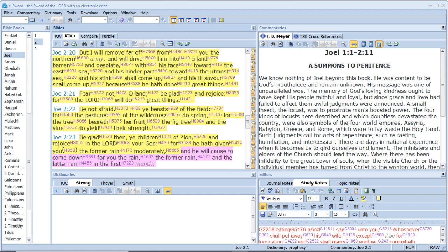Fear not, O land, be glad and rejoice, for the Lord will do great things. Be not afraid, ye beasts of the field, for the pastures of the wilderness do spring, for the tree beareth her fruit, the fig tree and the vine do yield their strength. Be glad then, ye children of Zion, and rejoice in the Lord your God, for he hath given you the former rain moderately, and he will cause to come down for you the rain, the former rain, and the latter rain in the first month.